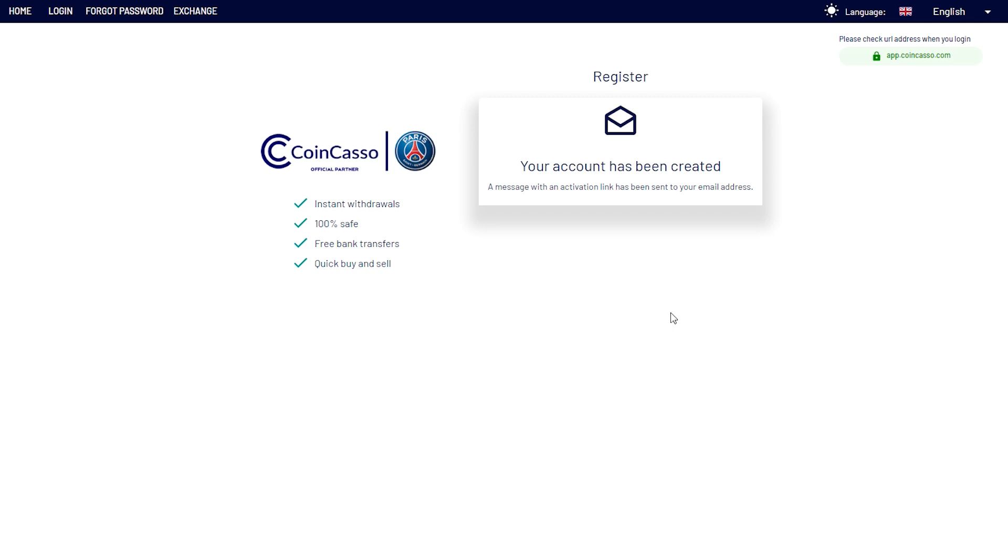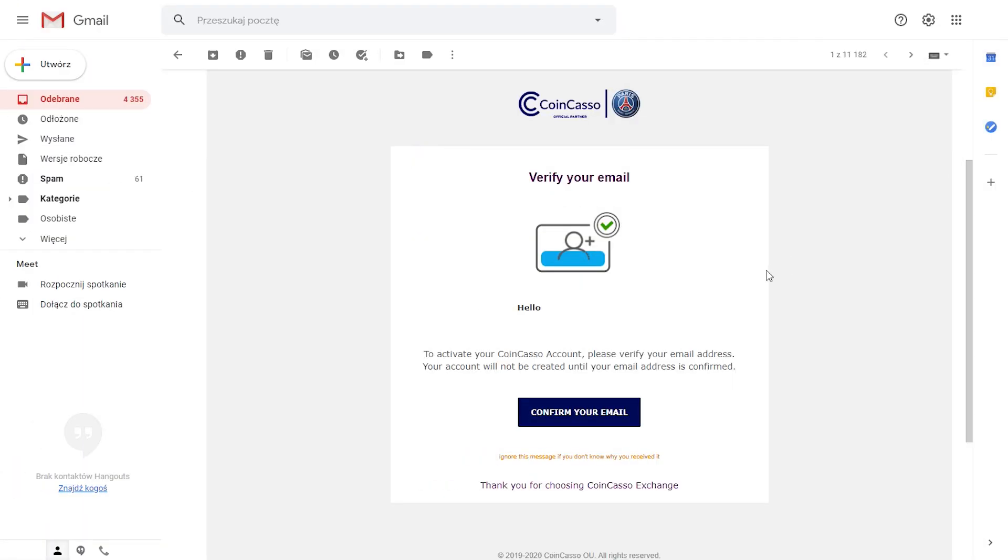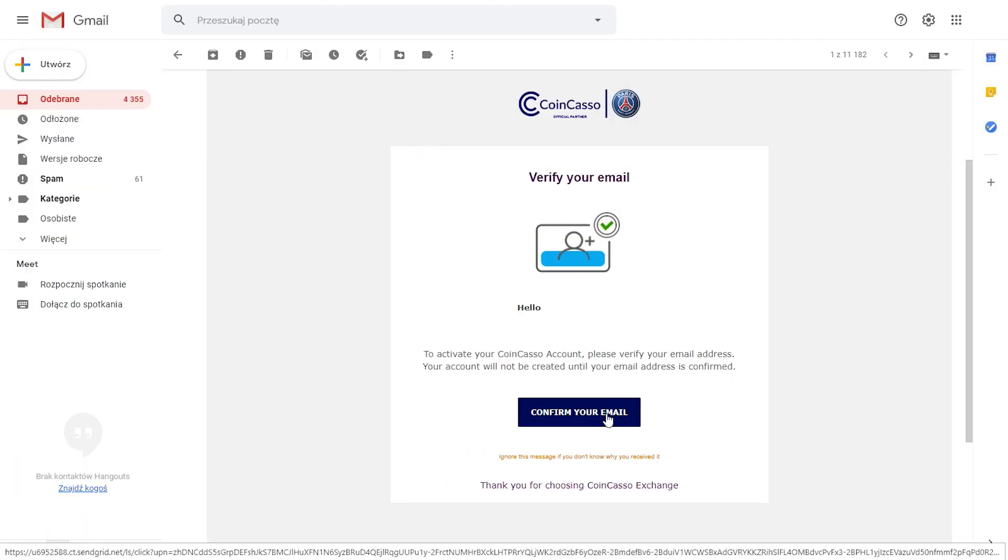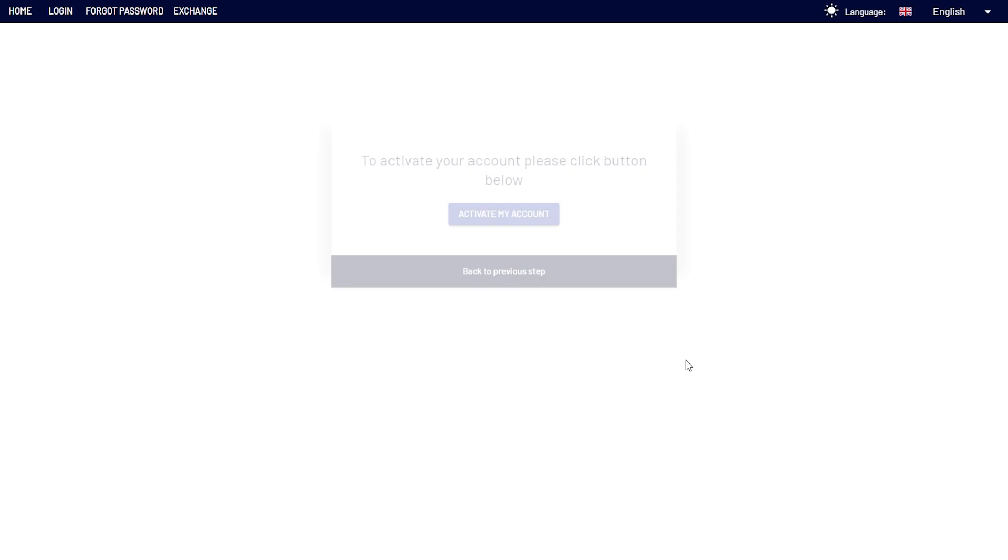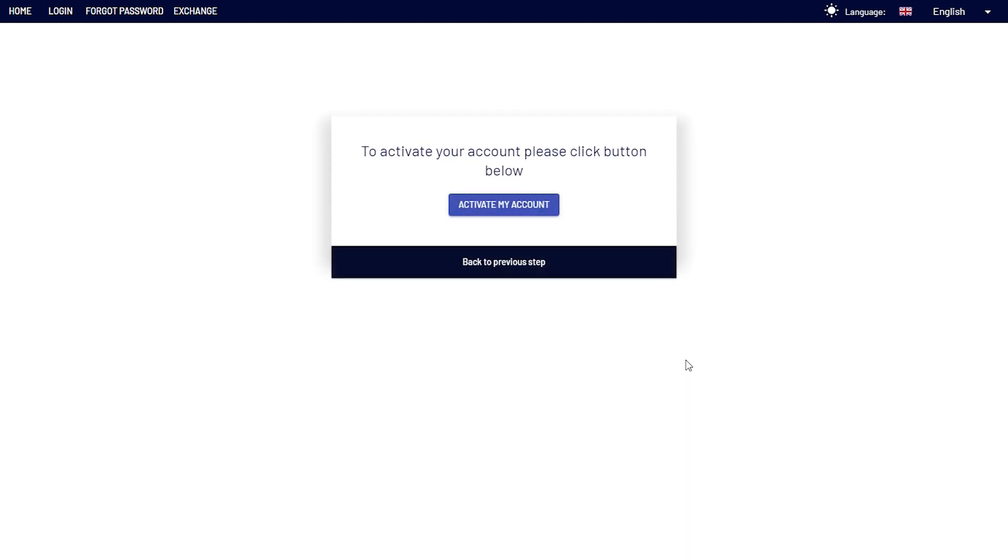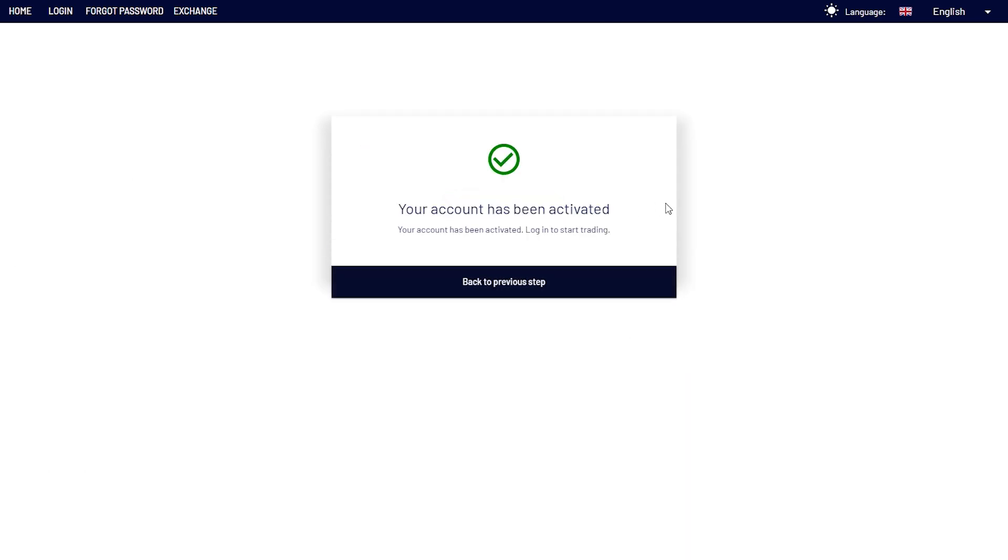At this point, you will receive an email with the confirmation link, so let's log in to our mailbox, find a message from CoinCasso, and click confirm your email. Once again, let's click activate my account, and our account is ready to use. Now let's head to the login page.